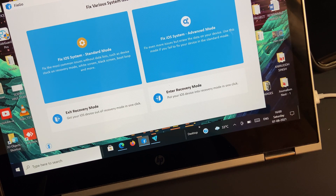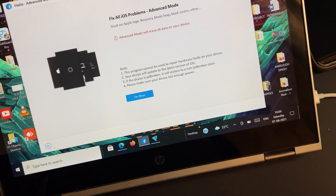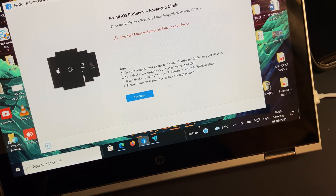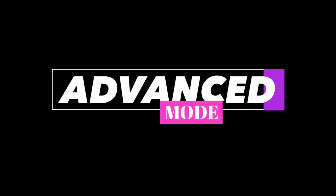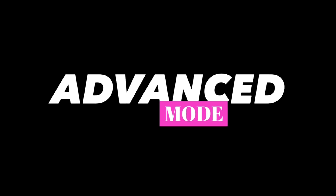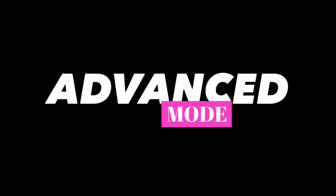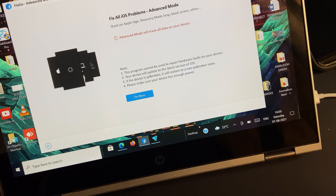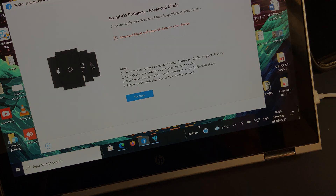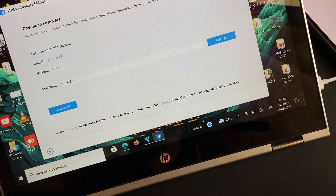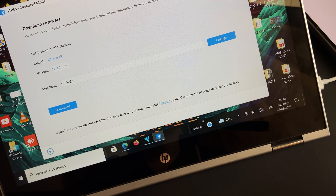In case the Standard Repair Mode fails to fix the iOS issue, FixGo also offers Advanced Mode, which is designed to fix crucial software-related problems and even offers a higher success rate. Just like before, we need to download the recommended firmware package.